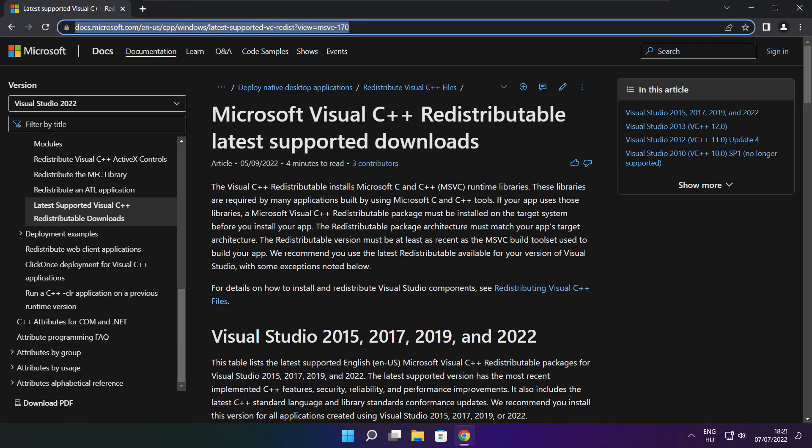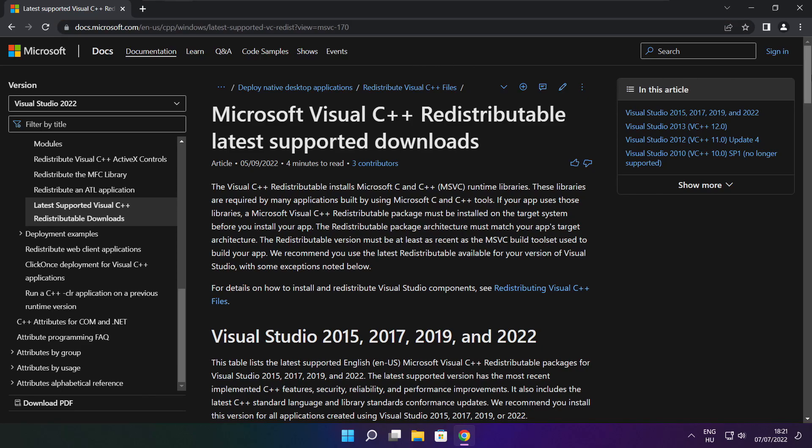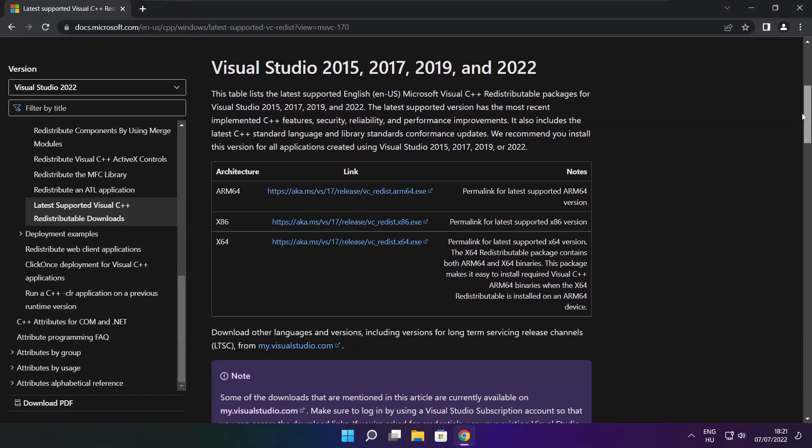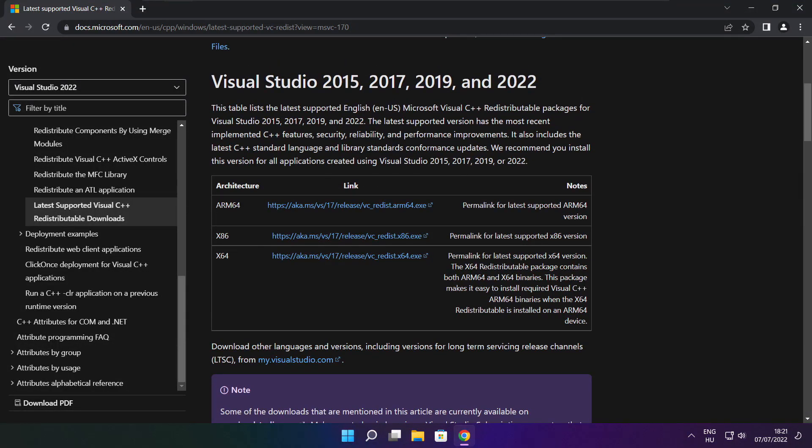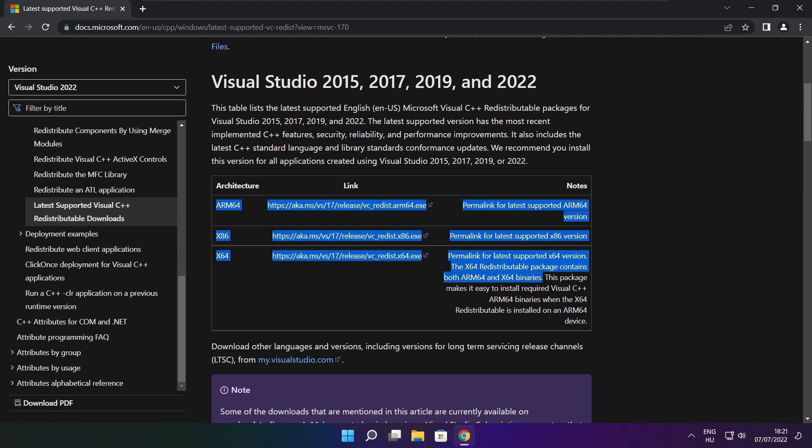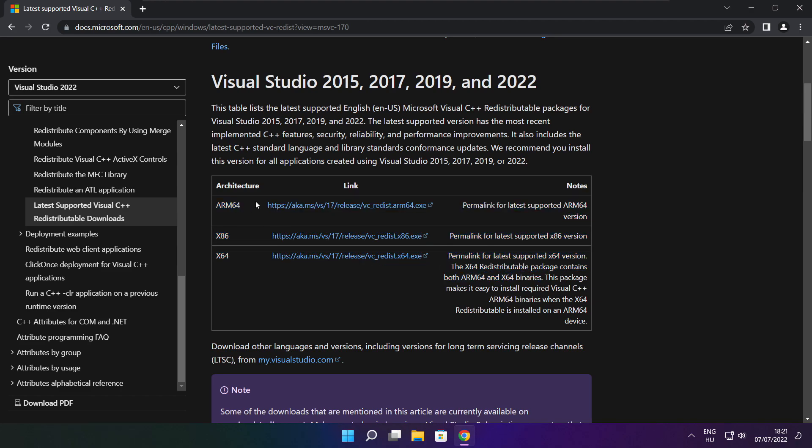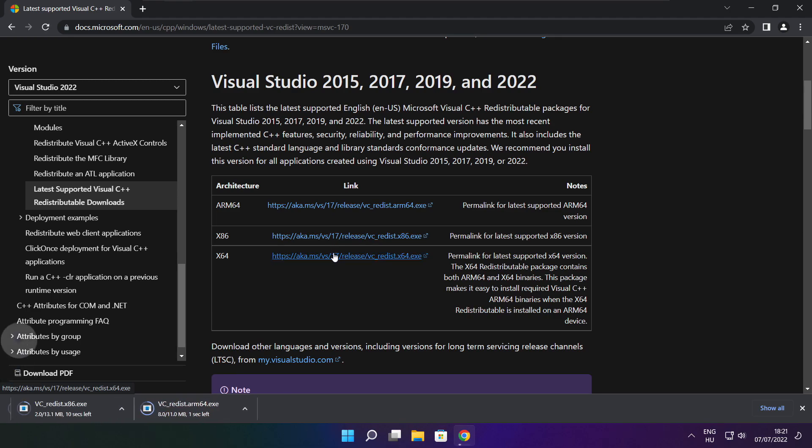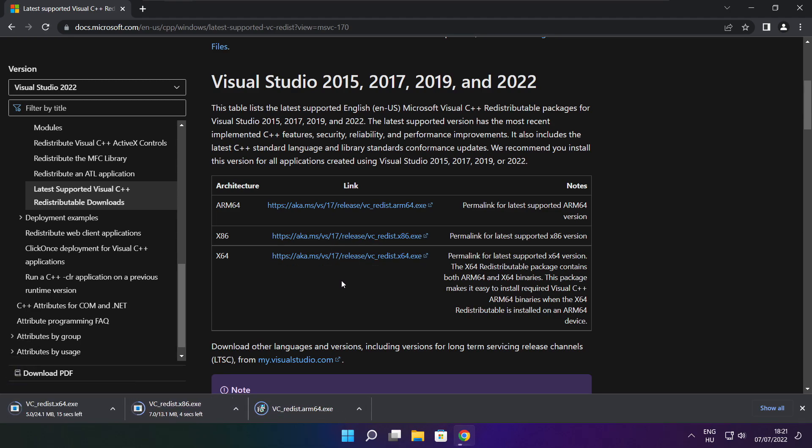Go to the website, link in the description. Download three files. Install the downloaded files.